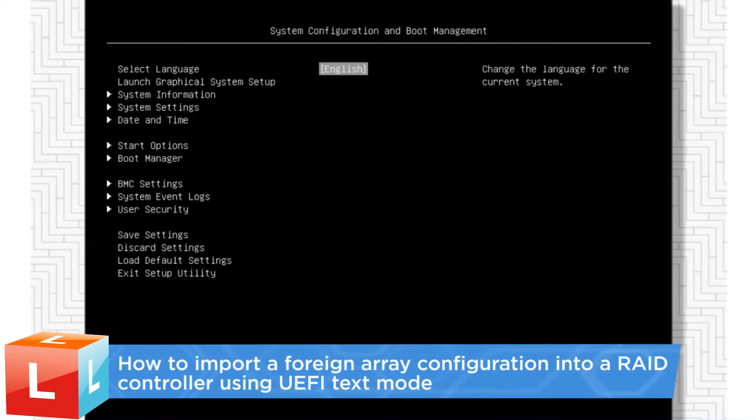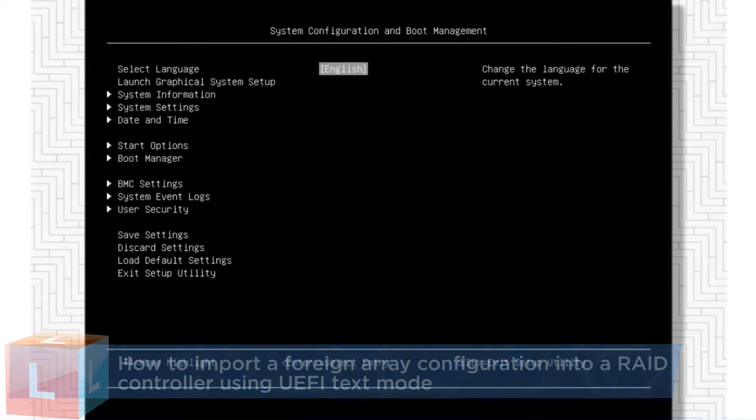This video introduces the procedure you should follow to import a foreign array configuration into a RAID controller using UEFI text mode.